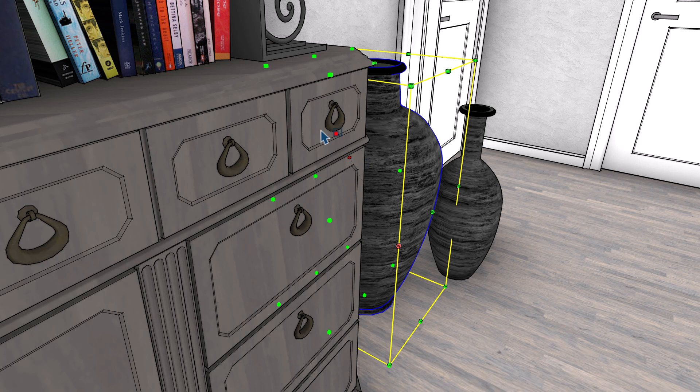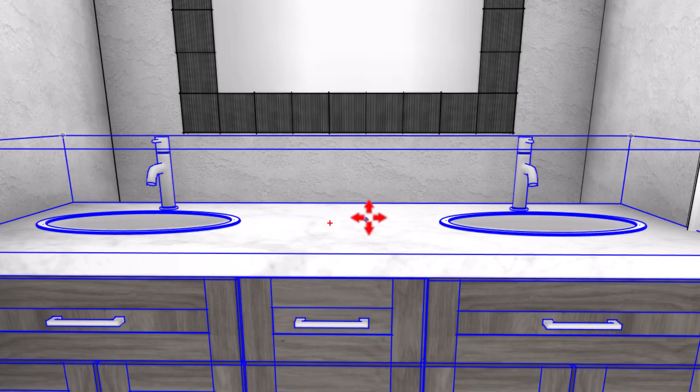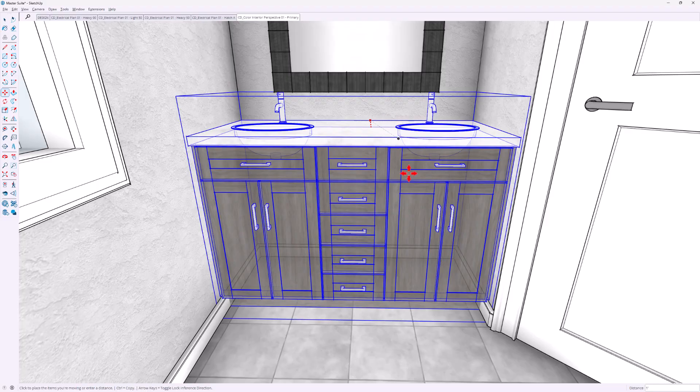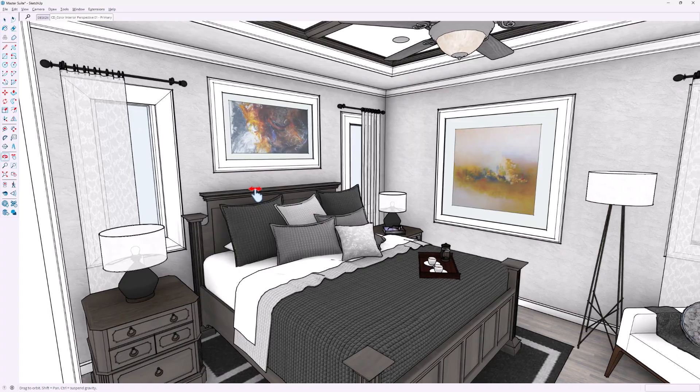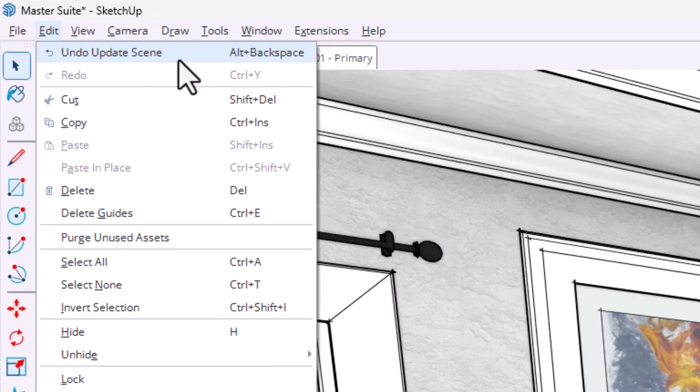SketchUp 2026 introduces several modeling improvements that make everyday work a little smoother. First, scale grip visibility has been improved — obscured grips are easier to see and select. Small fix, big quality of life improvement. You can also now inference to background geometry while moving objects: when you grab from an edge or vertex, the object turns temporarily transparent, making it easy to snap to hidden points behind it. Finally, scene management is more forgiving — you can now undo and redo scene updates, including camera views, styles, tags, and even creating or renaming scenes.